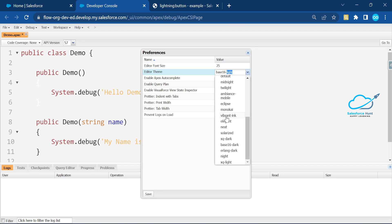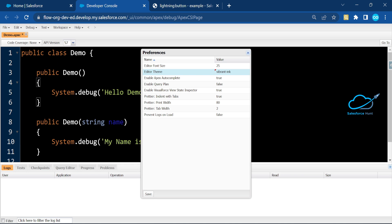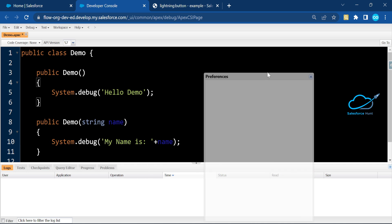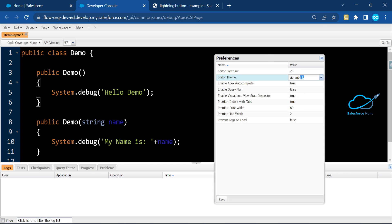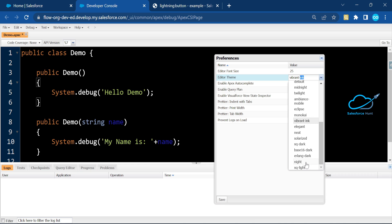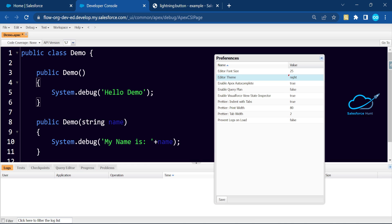We also have themes like Blackboard, Base16, and Clear — which gives a white background. There are lots of options based on your requirement. For night-time use, I'll show you the Night theme, which is easy on the eyes. I hope you learned something new in this video. If you found it informative, please subscribe, share, like, comment, and hit the bell icon for more updates. Till then, bye-bye — take care!